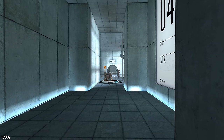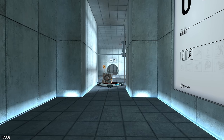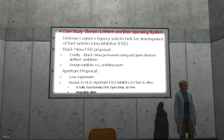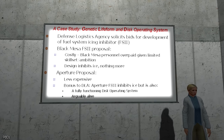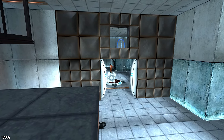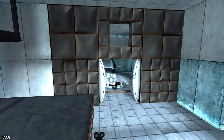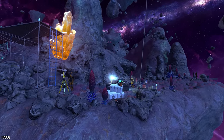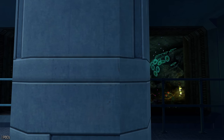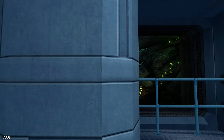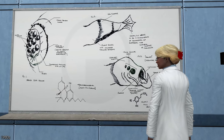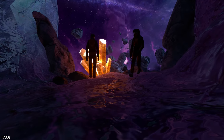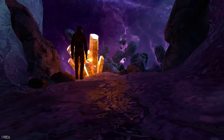Jumping ahead to 1986, Aperture heard word that Black Mesa were working on their own portal technology. With the competition strong, Carolyn pushed for the development of a disk operating system based on the genetic lifeform artificial intelligence research begun in 1982. If completed, it would allow Aperture to accelerate their portal project and hopefully beat Black Mesa in the race. Meanwhile, the Black Mesa survey team continued exploring Xen, managing to bring back specimens of flora and fauna, though dozens of the team fell victim to its dangers.